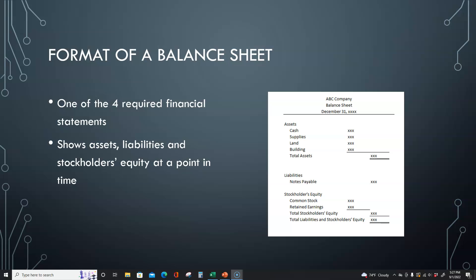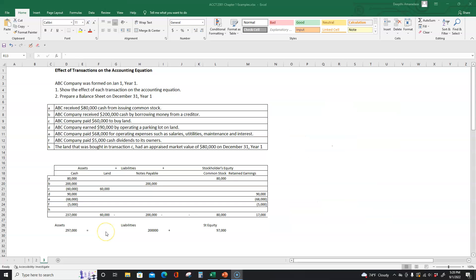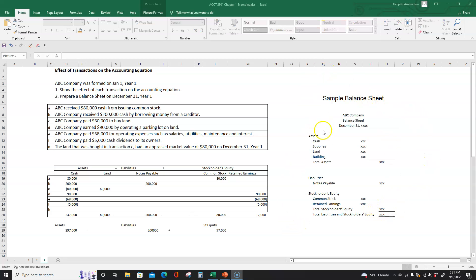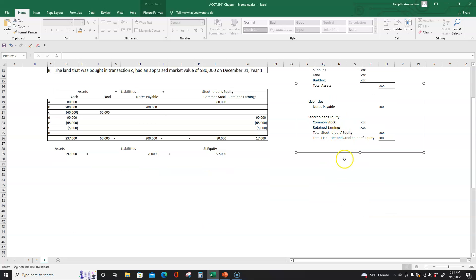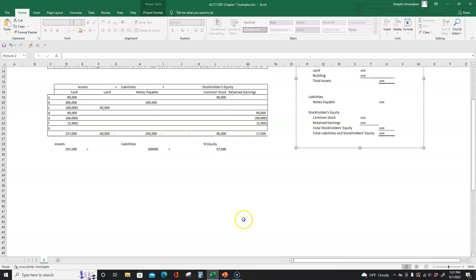Let's go work on that example that we just completed. In the previous video we looked at a company that was formed on January 1st year one, and we looked at all the transactions they had during the year and how each of those transactions affected the accounting equation. Then at the end of the accounting period we totaled all the assets, liabilities, and equity, and made sure that the accounting equation was in balance. Now let's prepare a balance sheet with this information. I've set up the balance sheet format so you can see what it's going to look like.